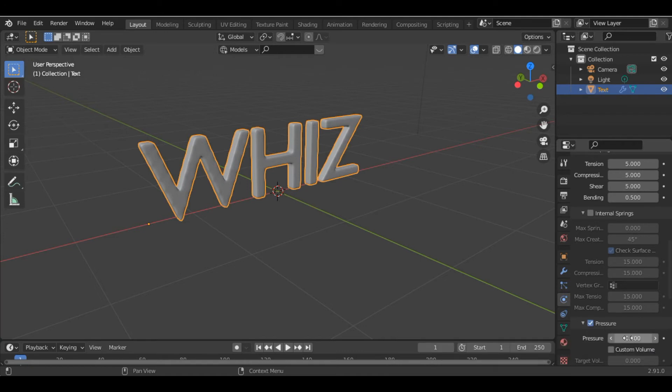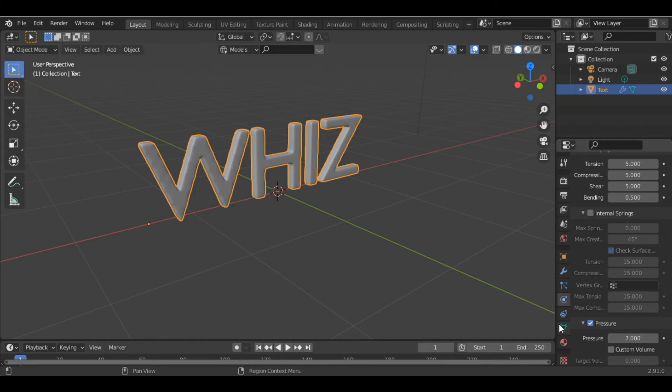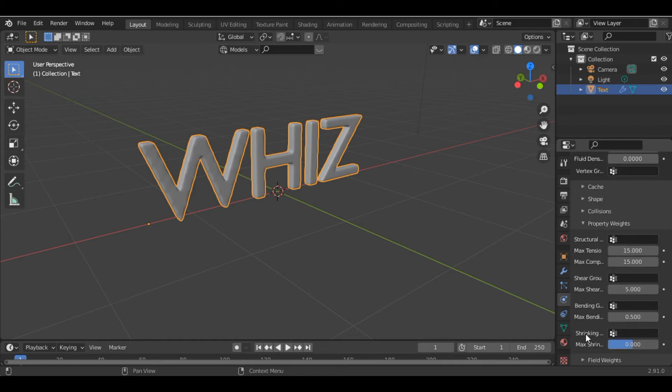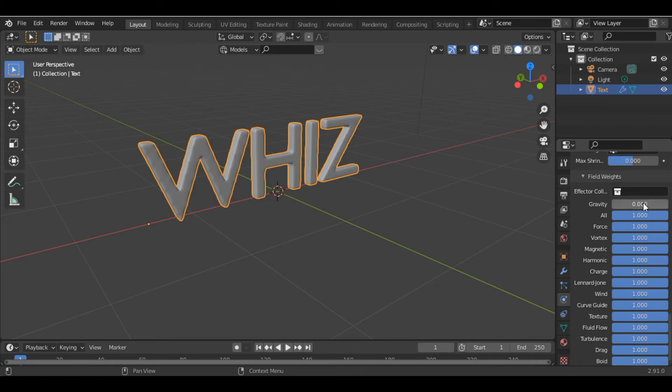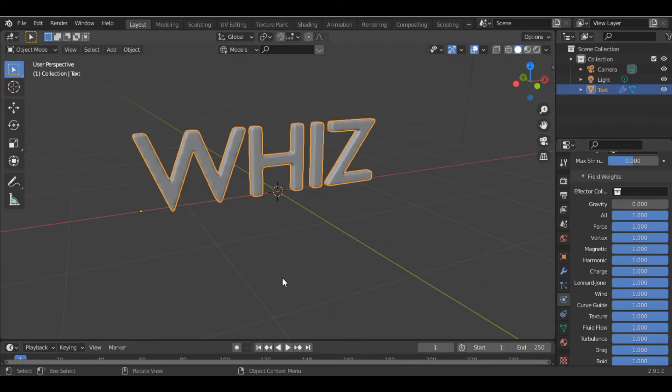Increase the pressure to, let's say, 7. And make sure under Field Weights you make the gravity 0. Now if you play the animation, you can see the text will inflate.